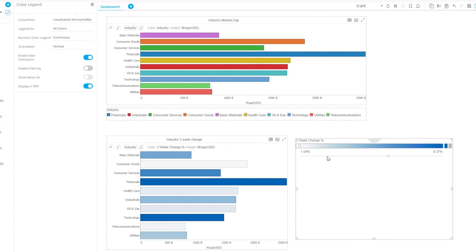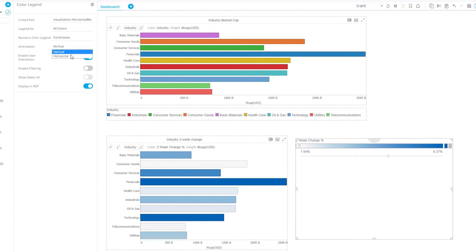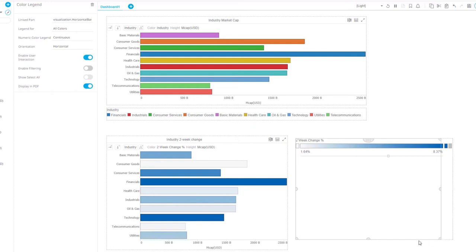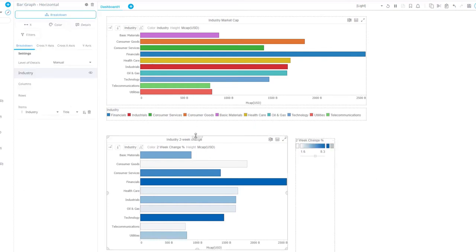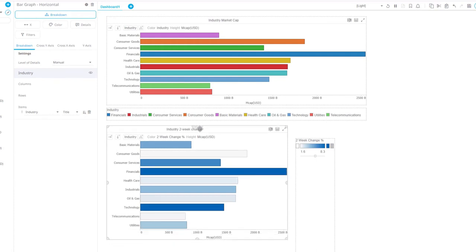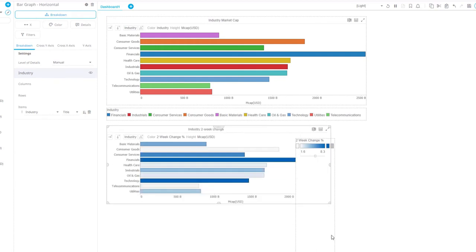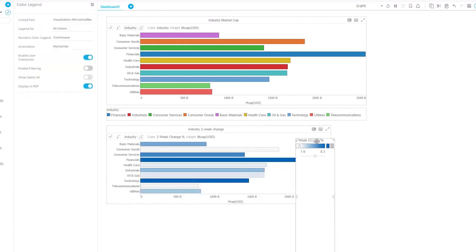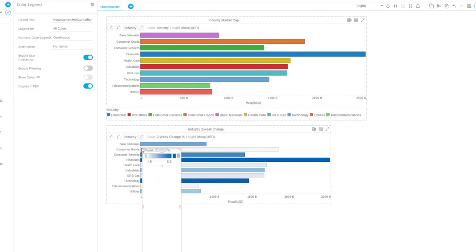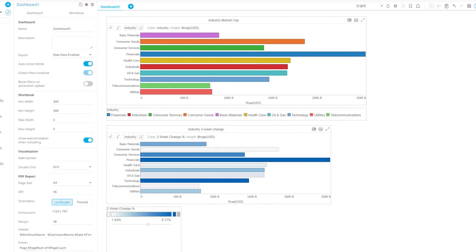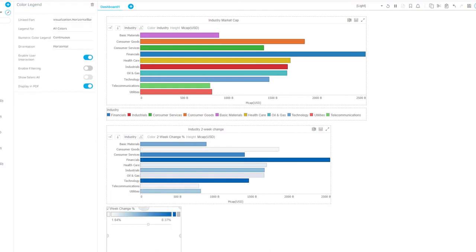And automatically, since that visualization is using a numeric variable for color, that's also the kind of legend that I get here. Orientation vertical or horizontal does not have an effect for this one. I might want to change the alignment and move the color legend to some place right below like this.